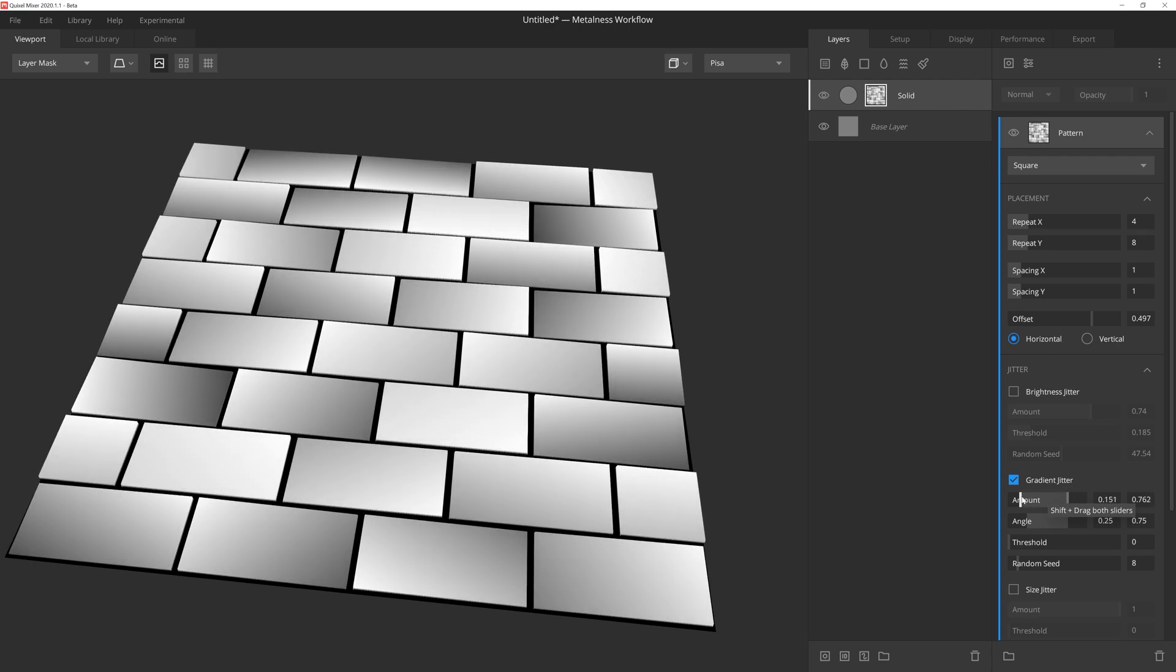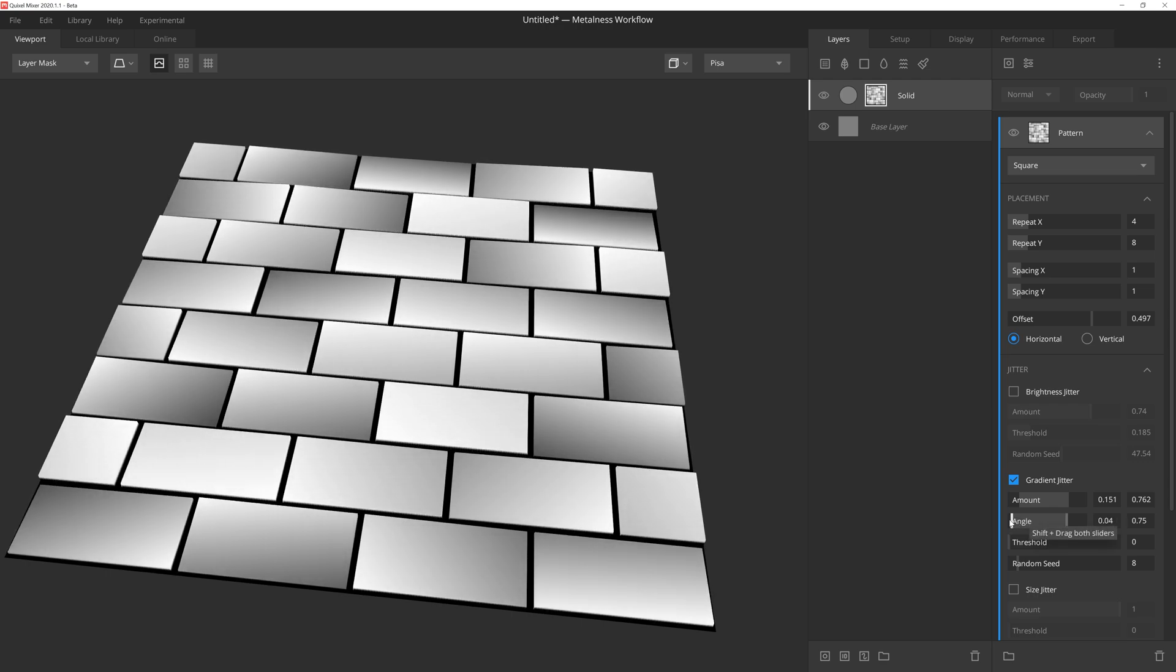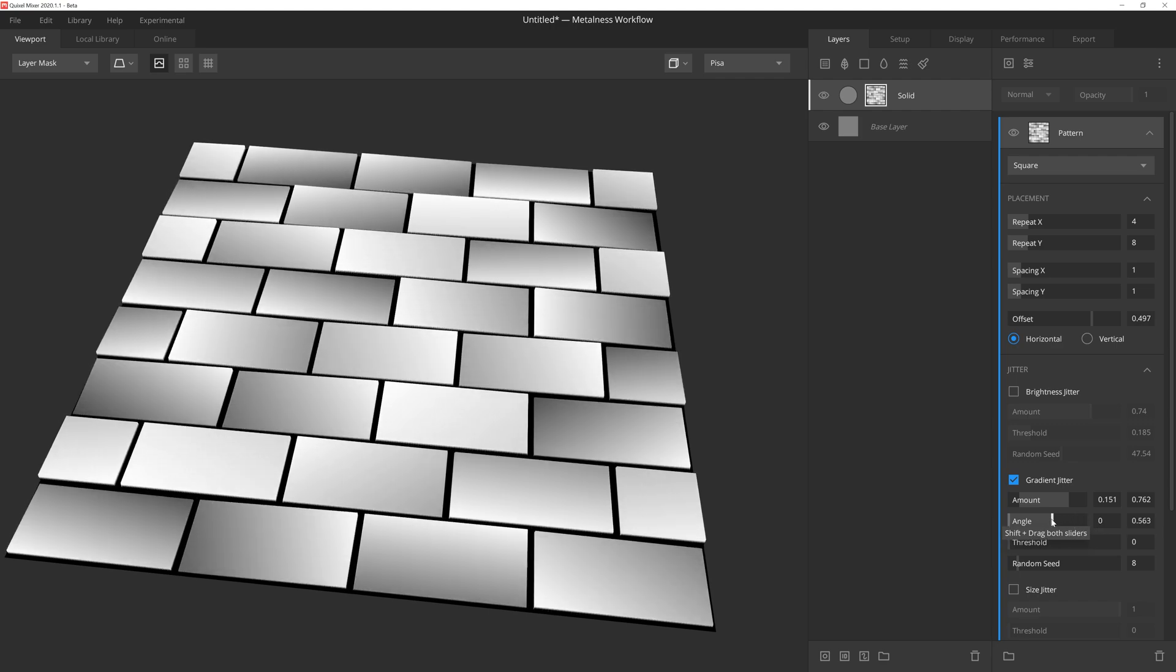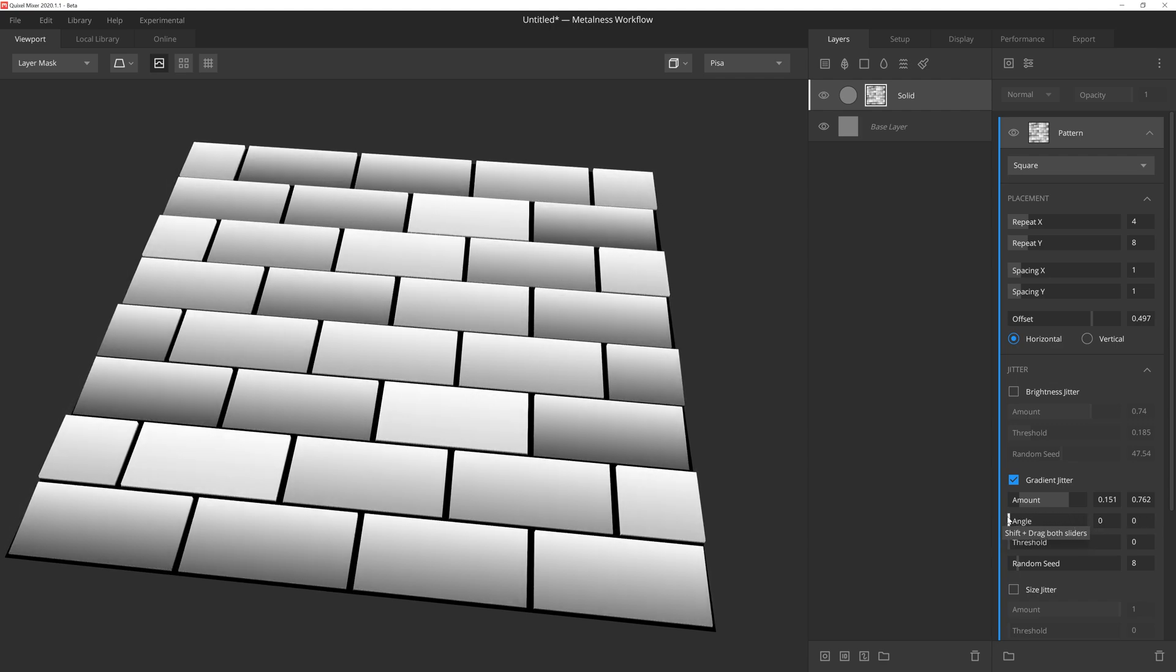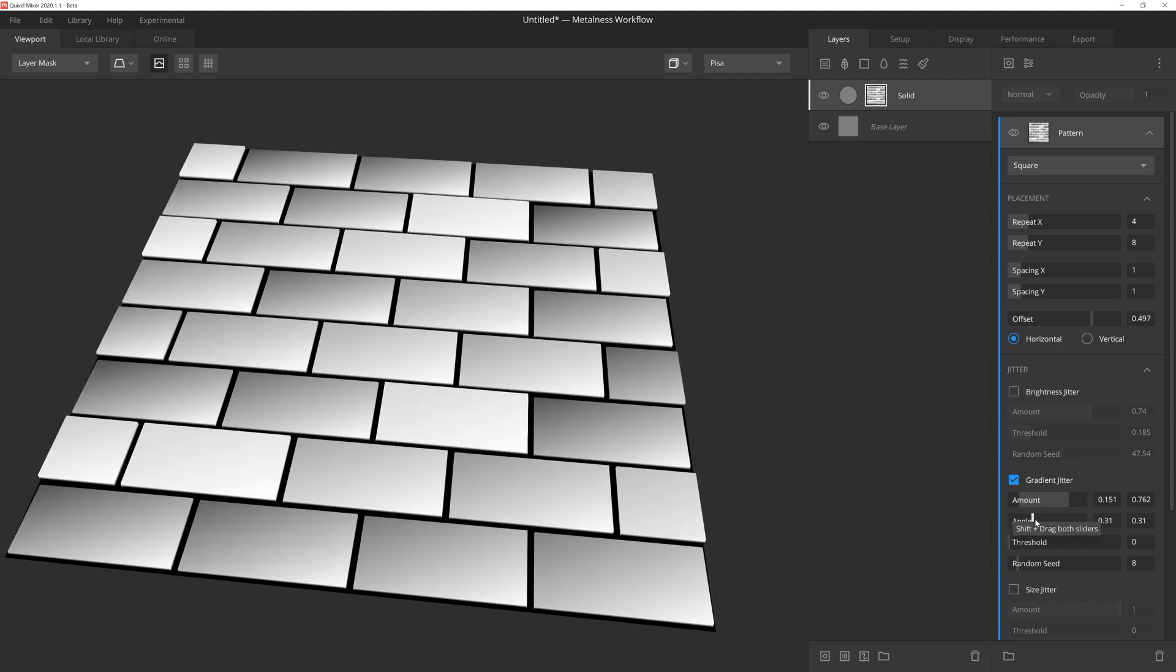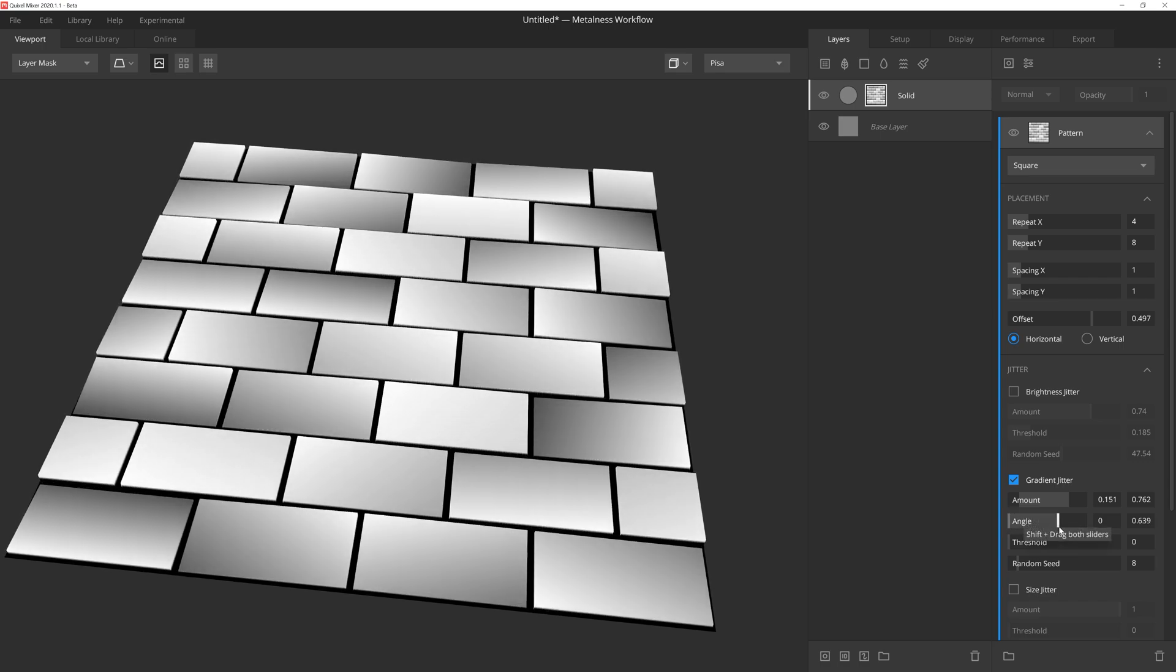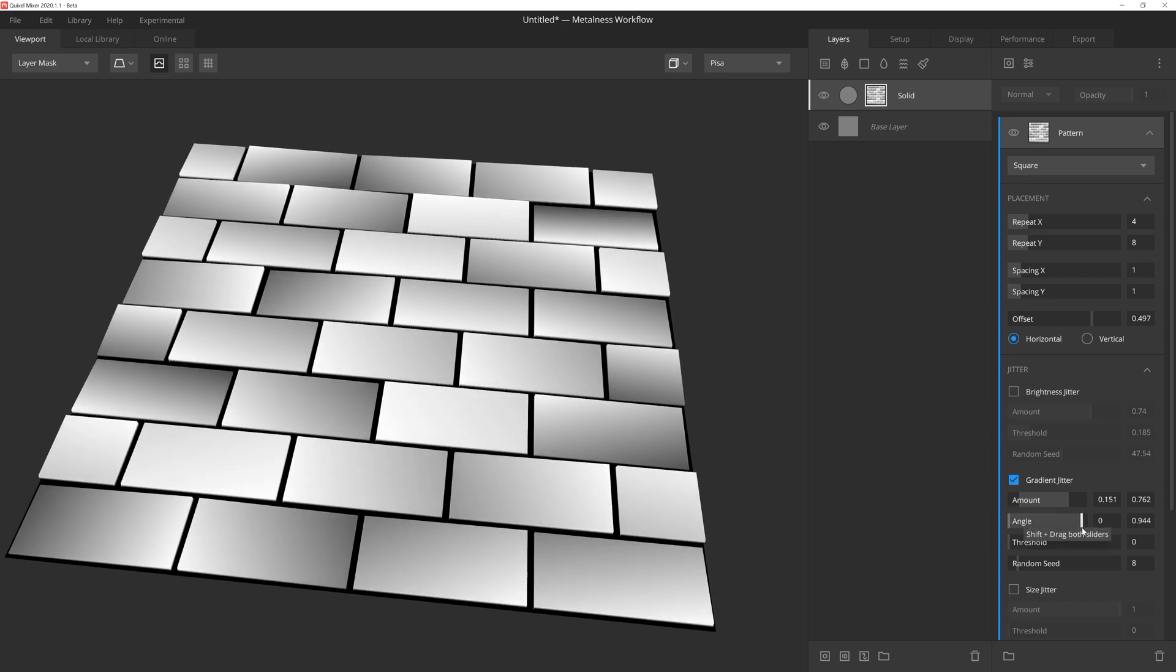Which leads us to our next setting, Angle. Angle also has a two-handle slider, letting us specify a minimum and maximum value. Setting this slider at zero and one will allow a 360-degree rotation to be randomly applied to each instance. Whereas if we squeeze the sliders together, the rotation will be the same for every instance.